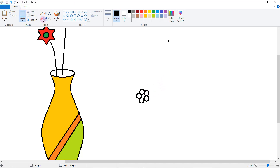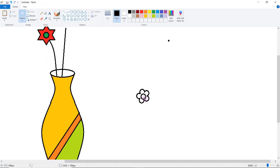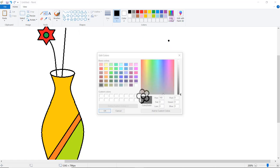Now click on eraser and just erase this middle part — erase it carefully. We don't want to open this shape. Again one more click on paste and place the oval inside the shape. Again click on fill with color — you can choose a different color here.